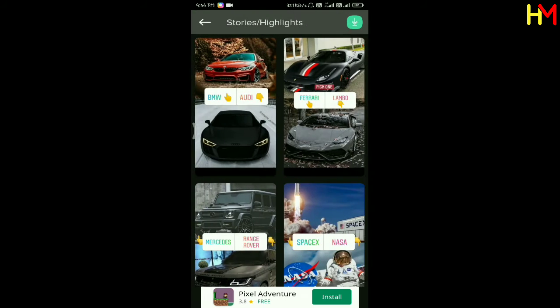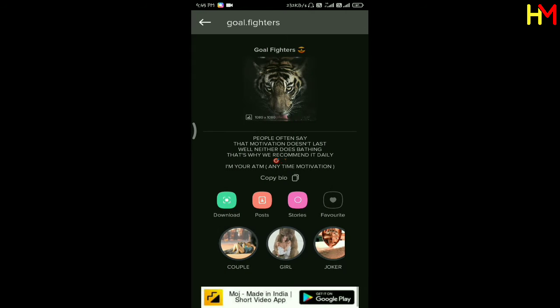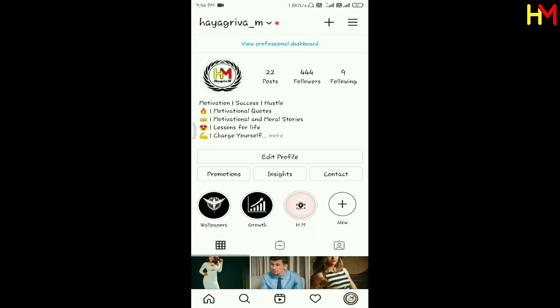If you click on the link, you can download the link. If you have the highlights, you can download the link. If you want to watch Instagram, you can click on the link.